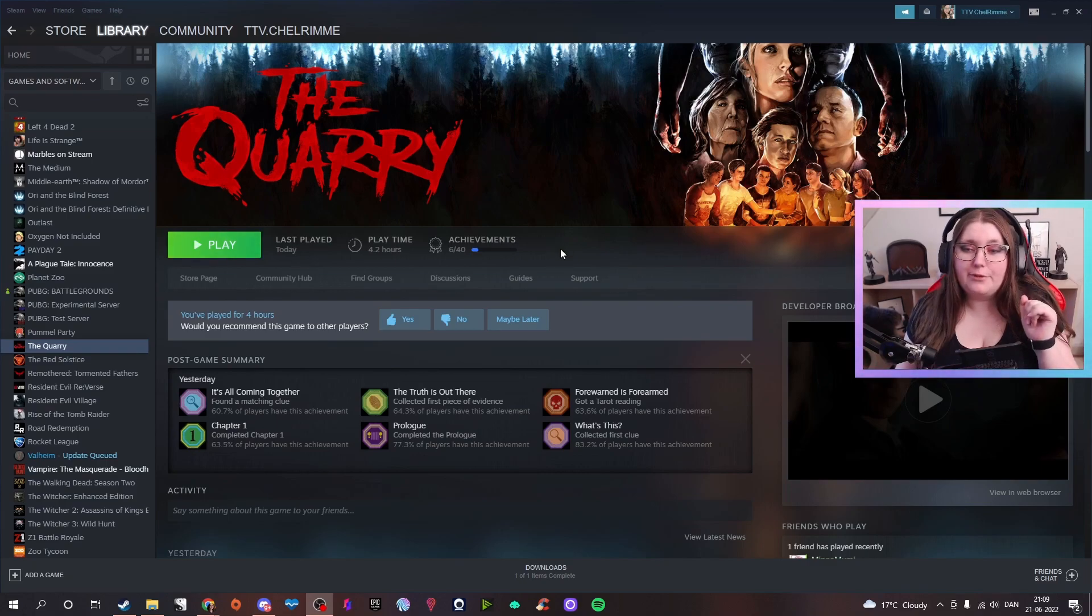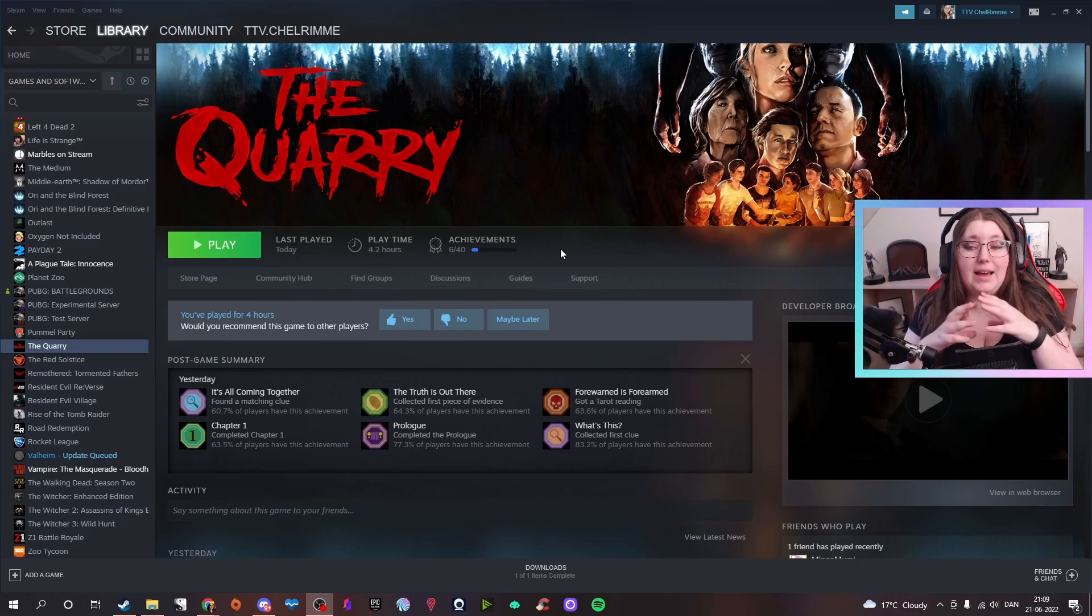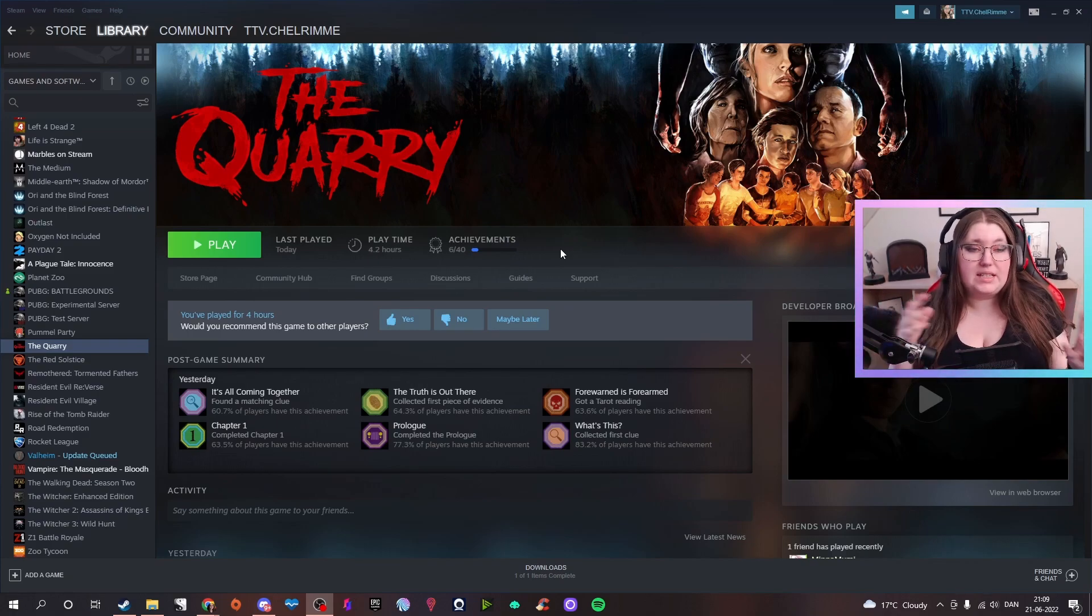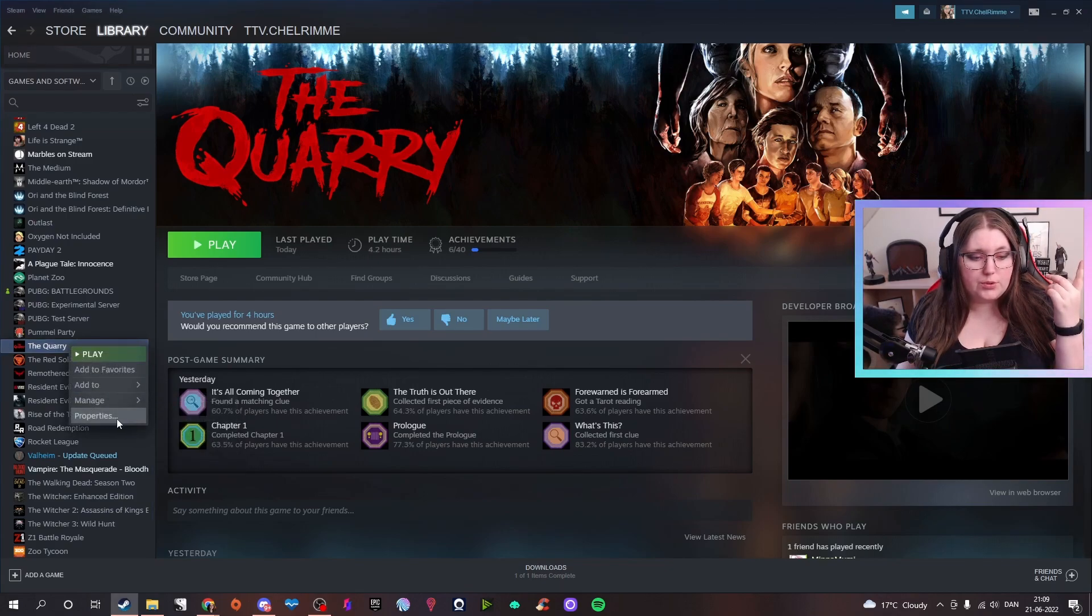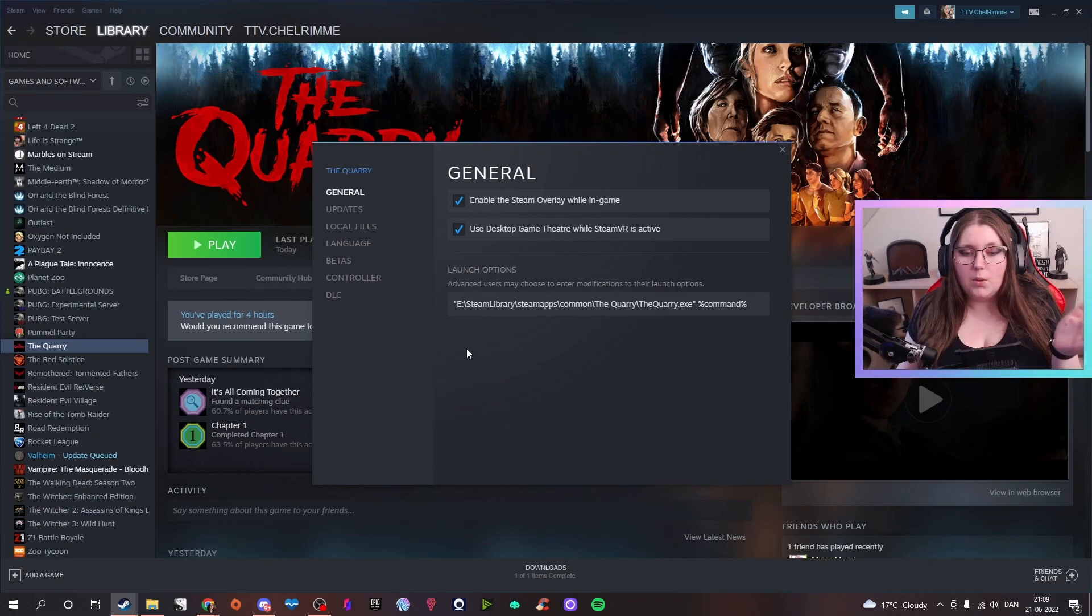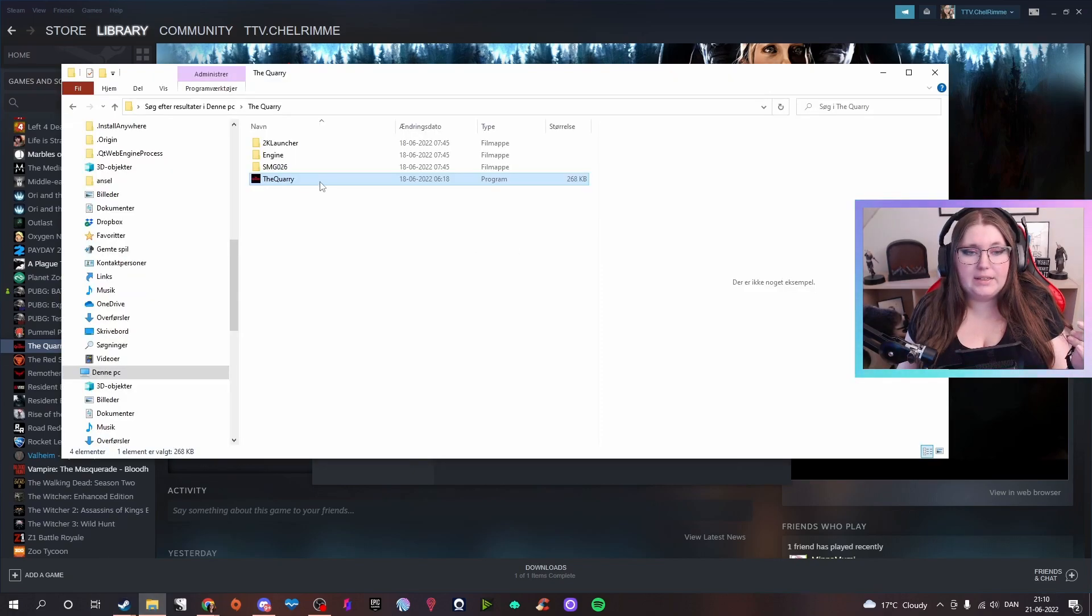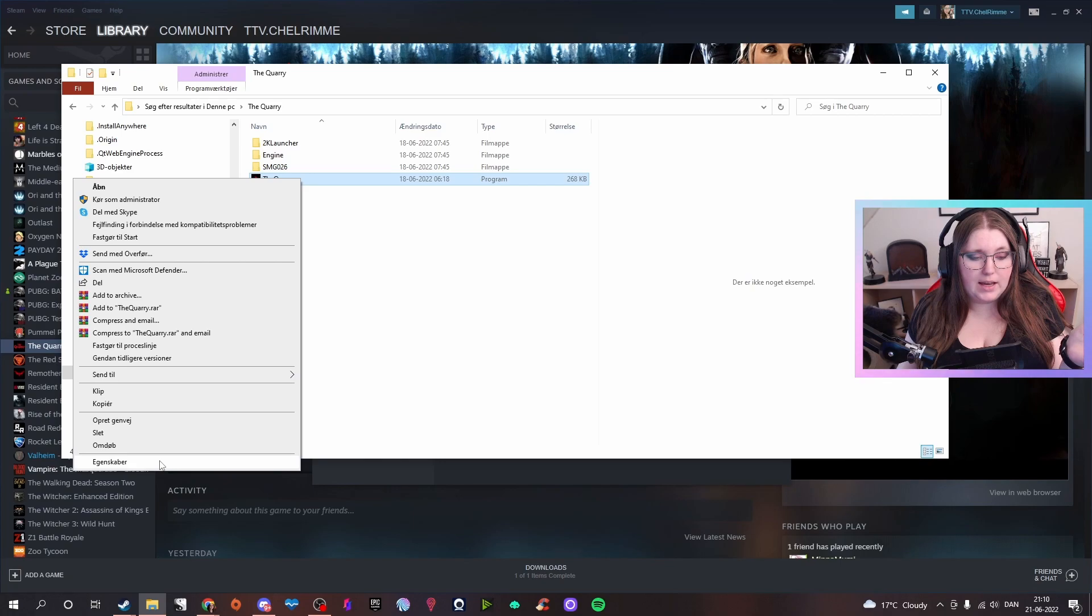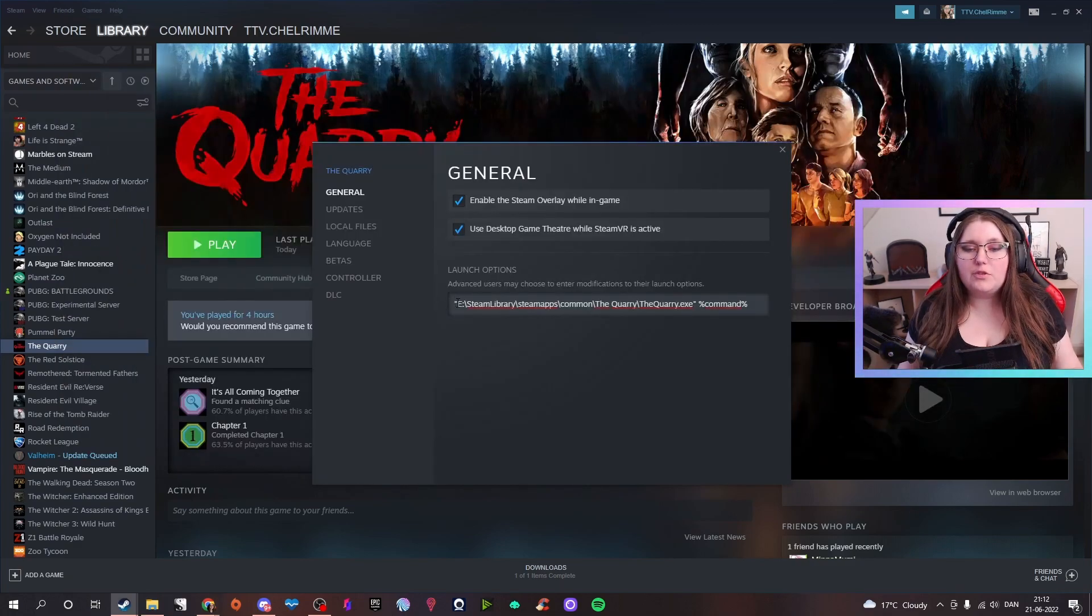Apparently if you go to properties, you have a launch option here where you can put in the location for the game. You will find it in here and you can just right-click properties and copy this one. Placing when you have your placement, you put that in here.